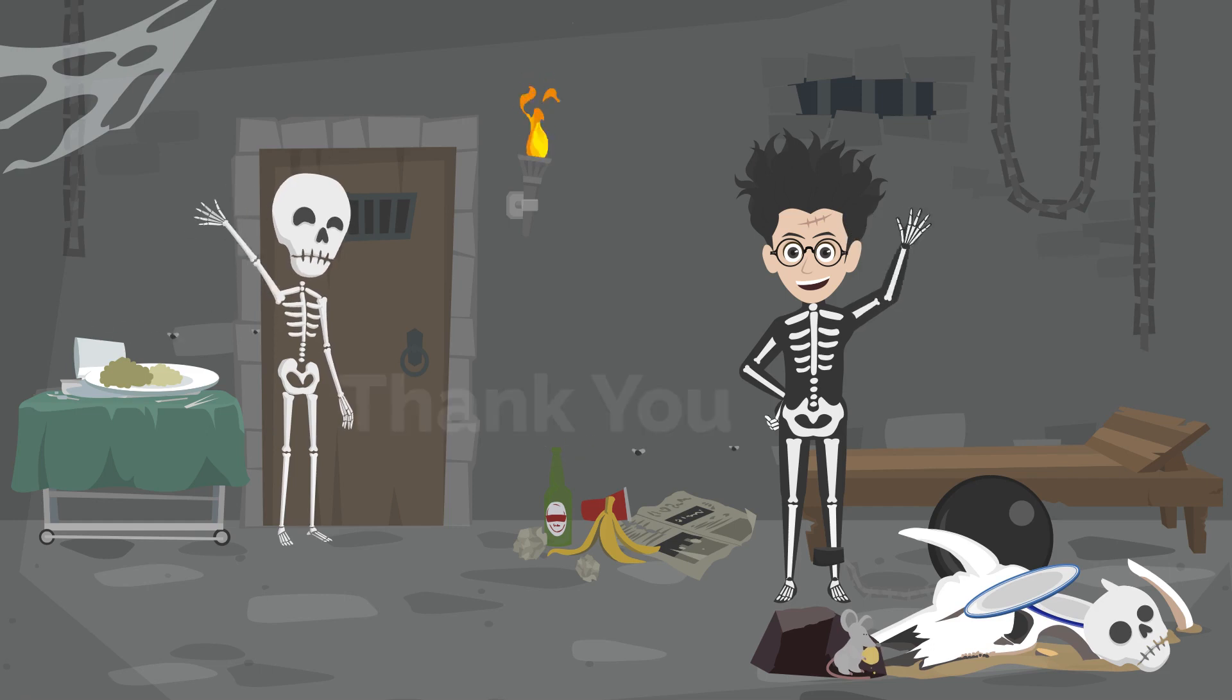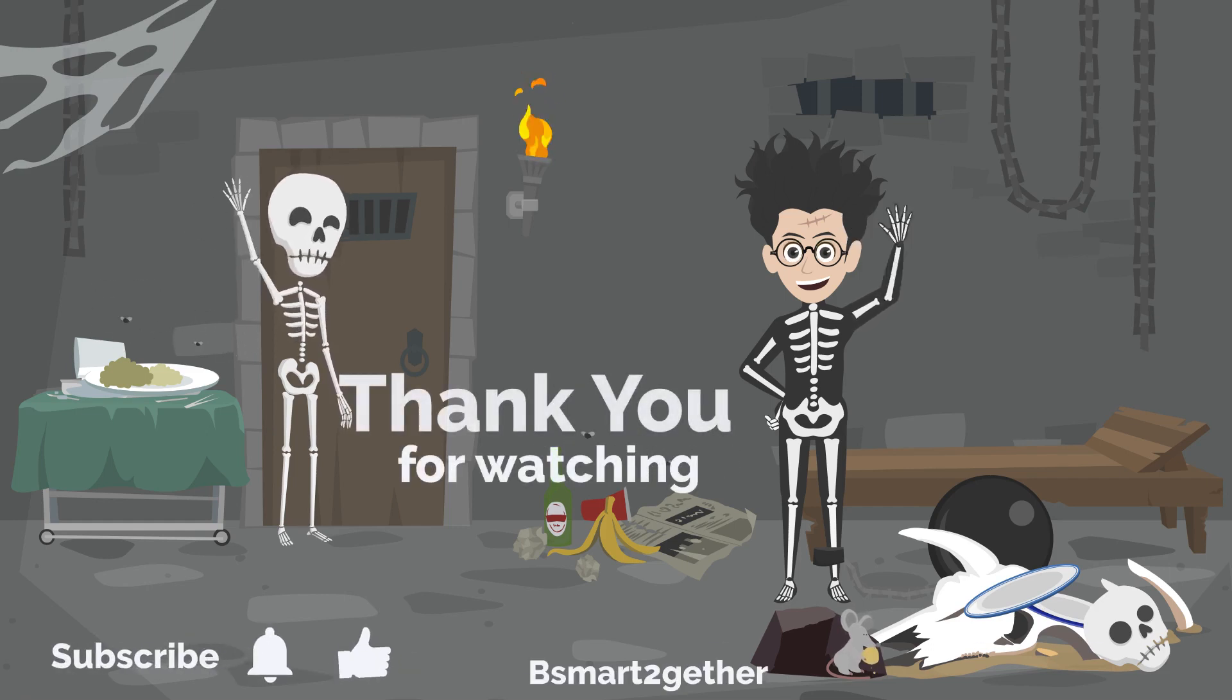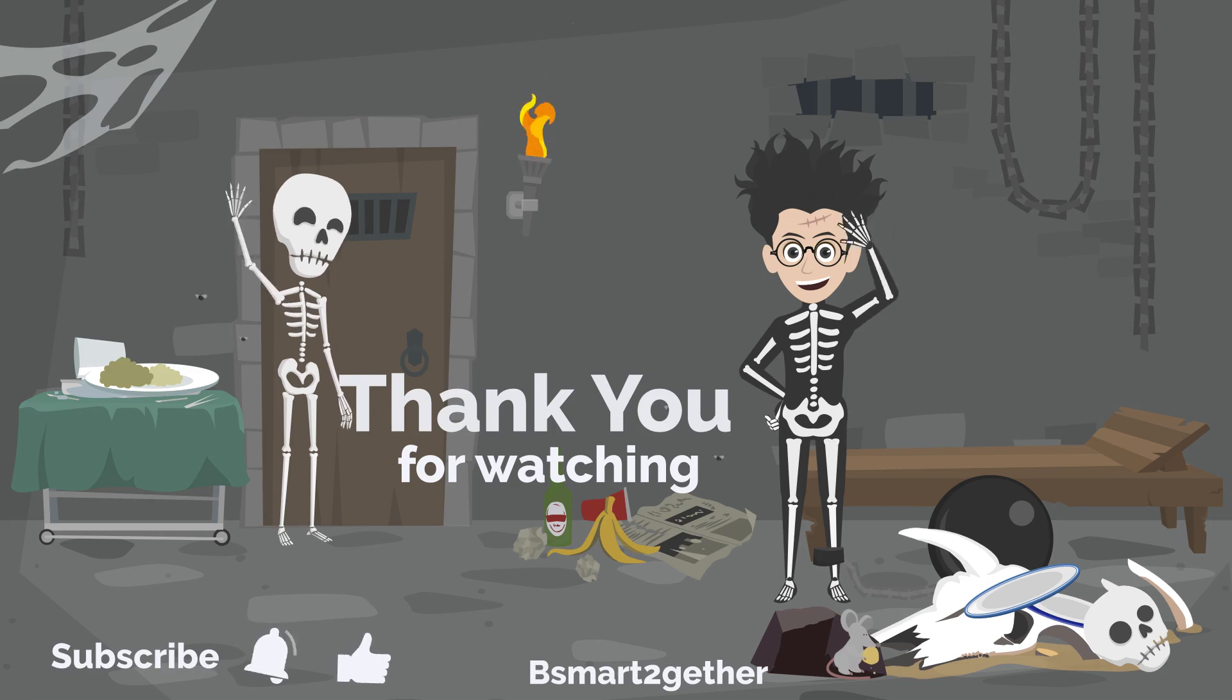Thank you for watching, and I hope you find this video helpful. Please don't forget to click like if you like the video.